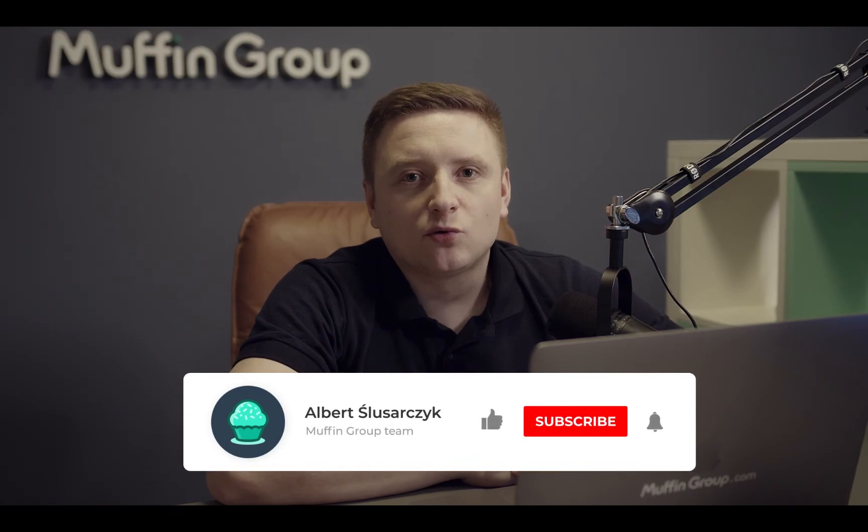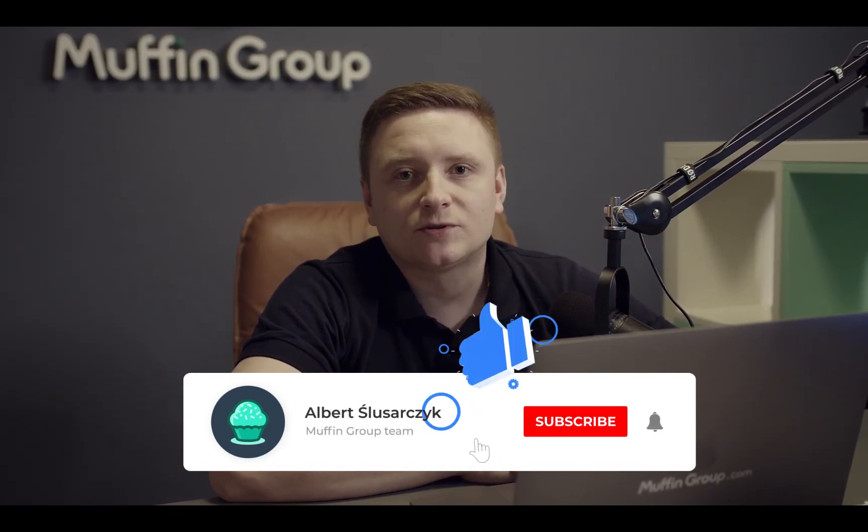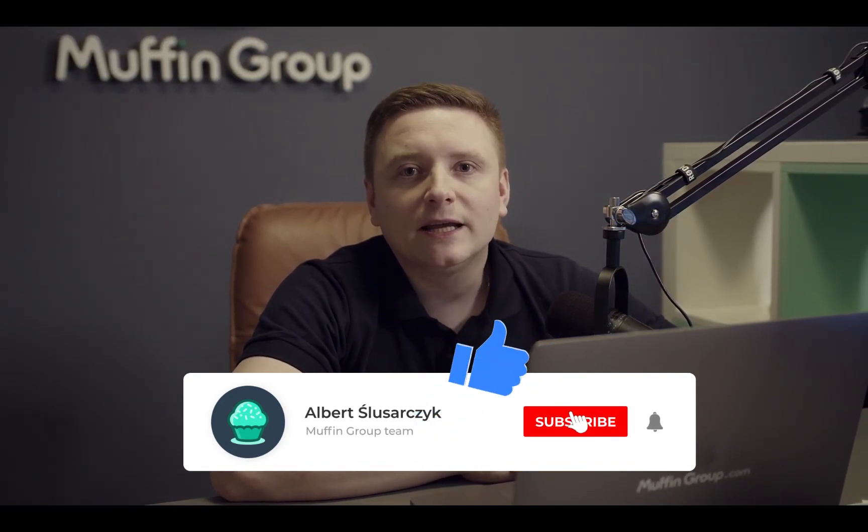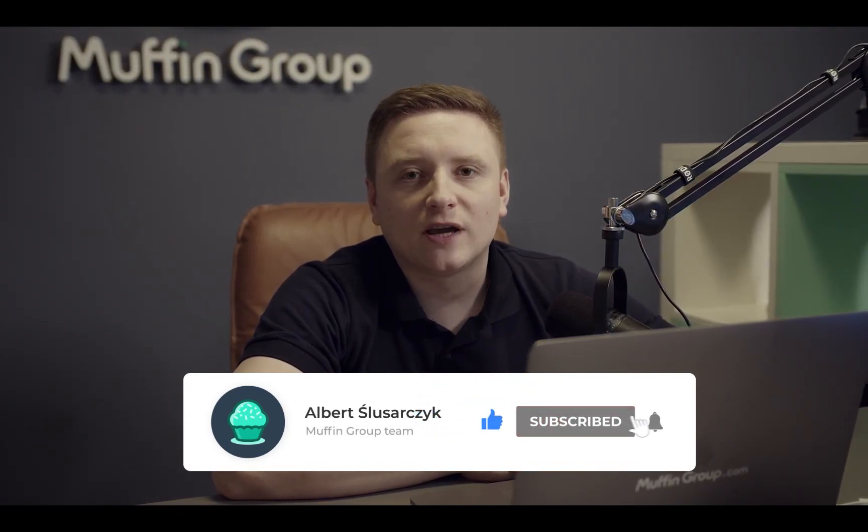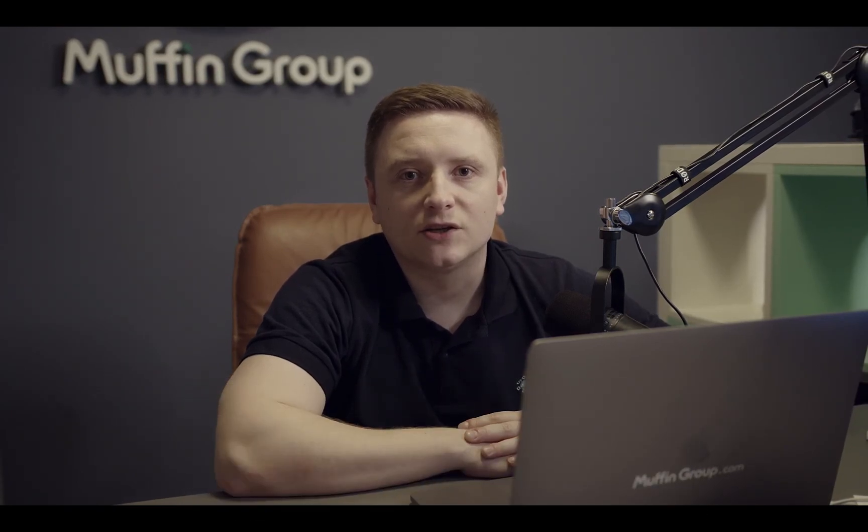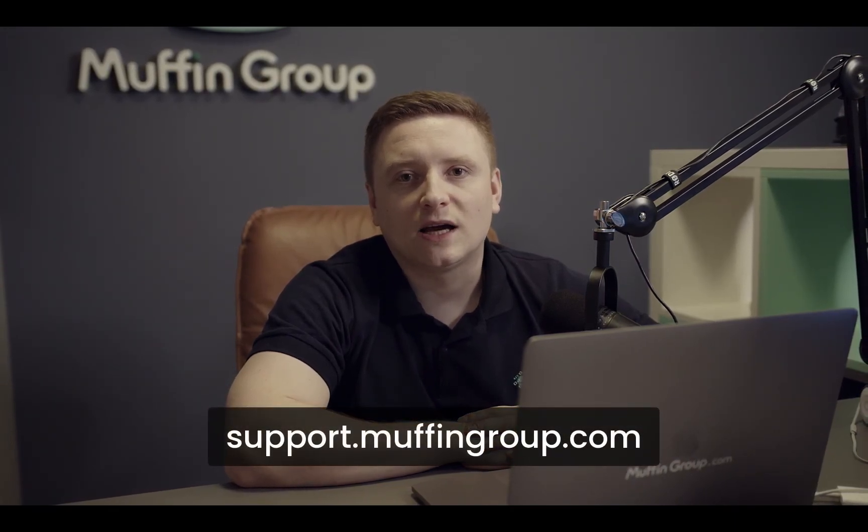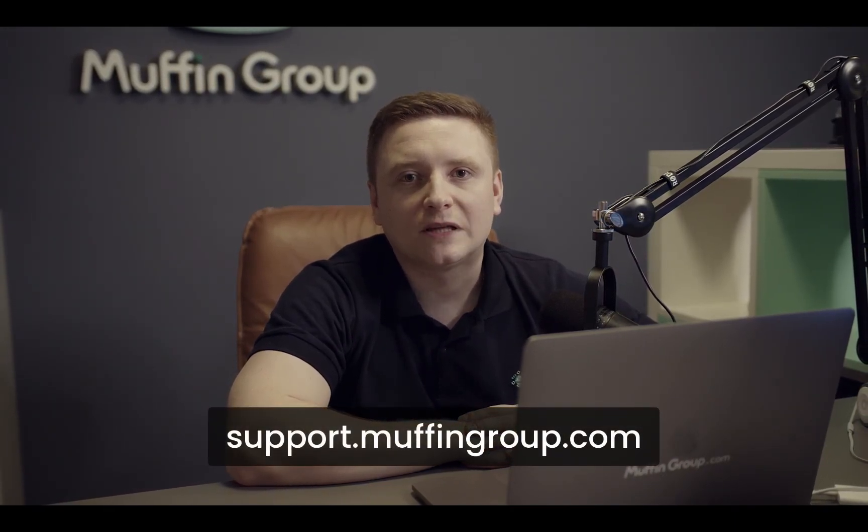That is all for this video. Thanks for watching and remember to like, subscribe, and click the bell icon to get notified every time we release a new video. If you have more questions, please visit our support center at support.muffingroup.com.